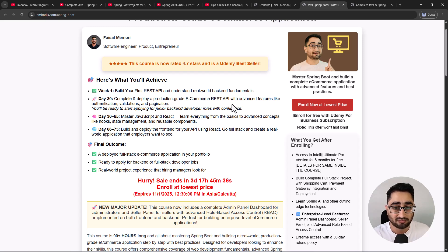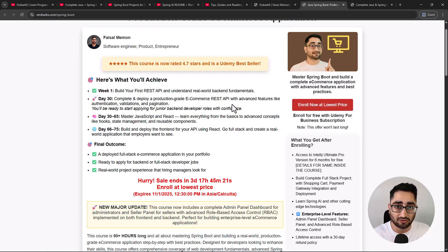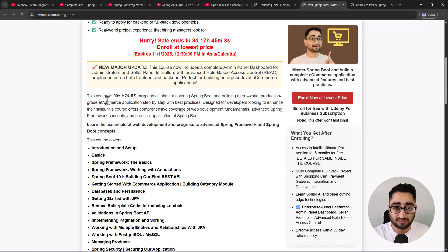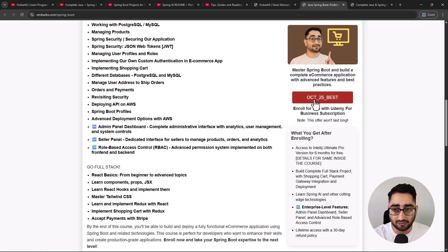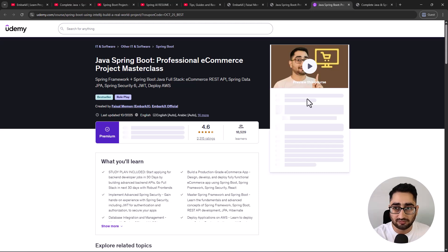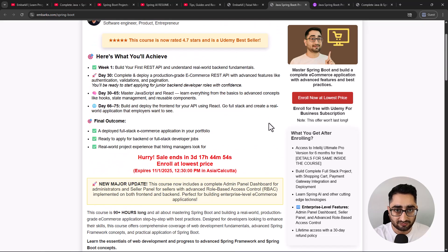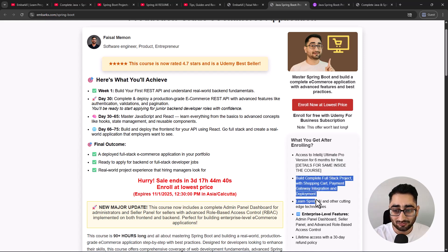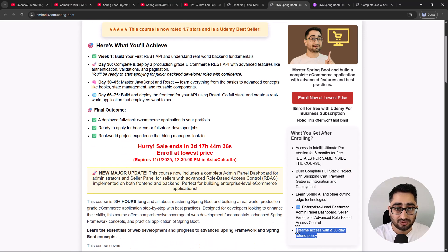The e-commerce course implements advanced concepts like role-based access control with admin and seller panels, payment integration using Stripe, credit card management, and in-depth Spring Security customization - not just default configuration, since in production-grade environments you need to customize to your requirements. It's a 90-hour course building a monolith application. You'll also get access to six months of IntelliJ Ultimate for free, which itself is worth more than the course.